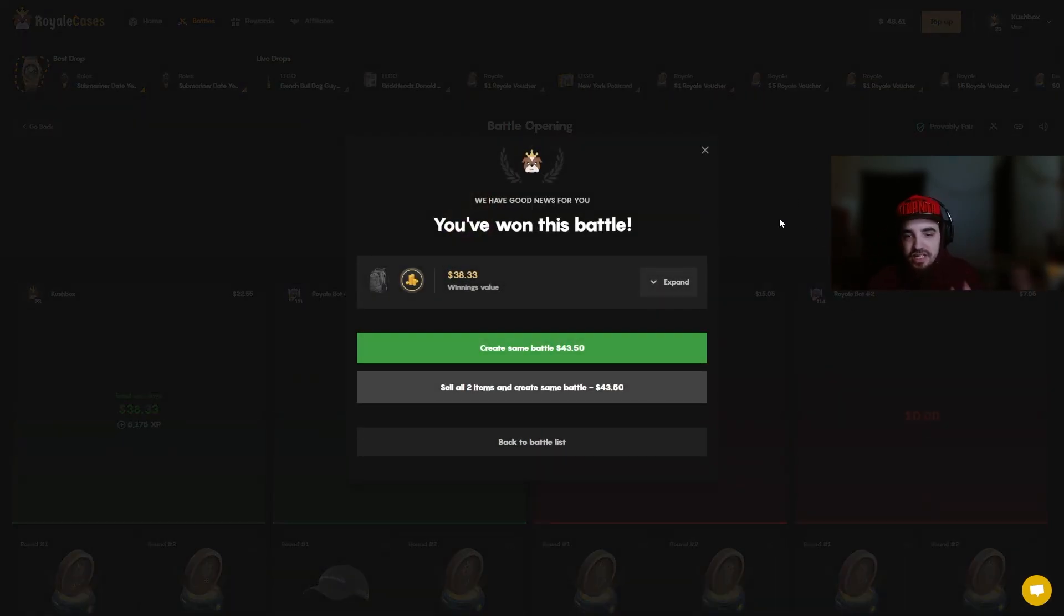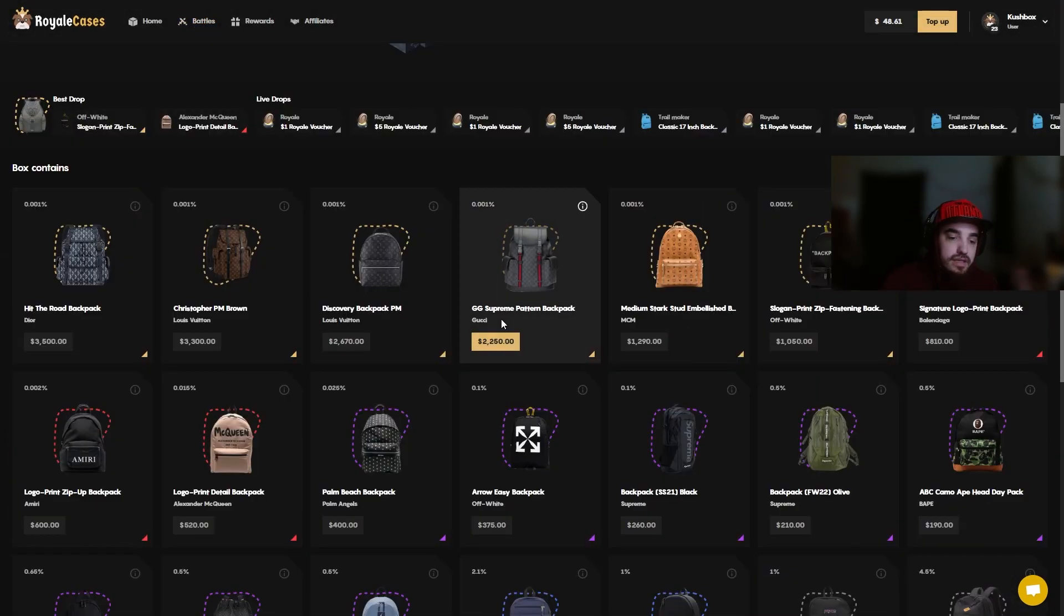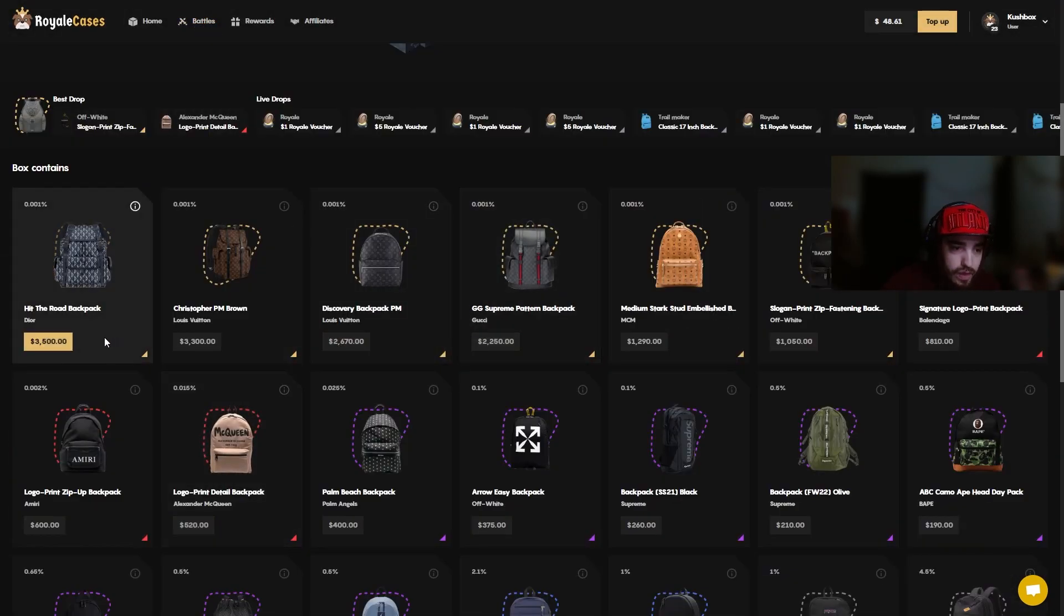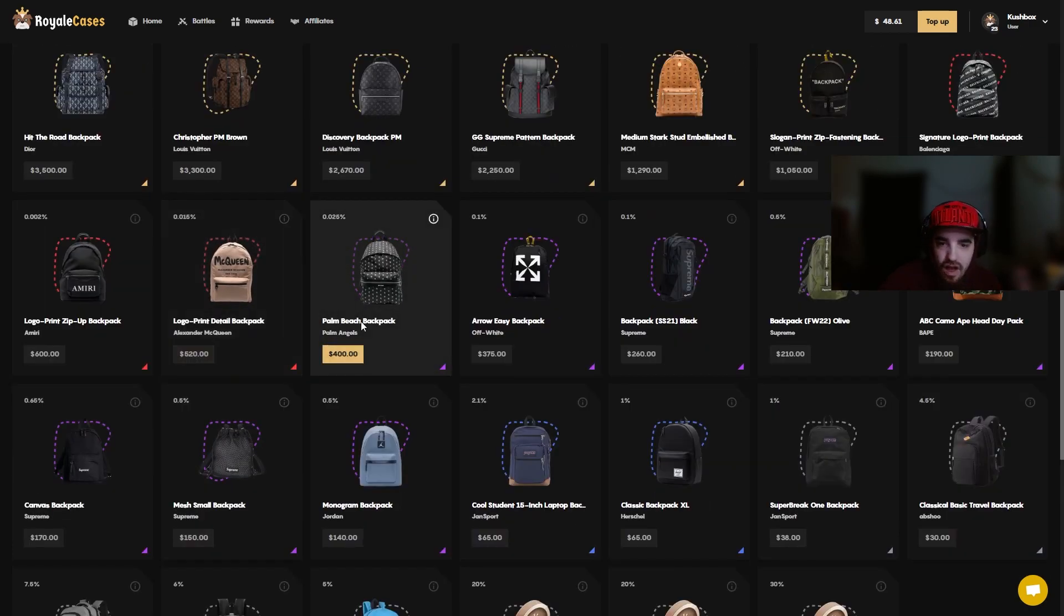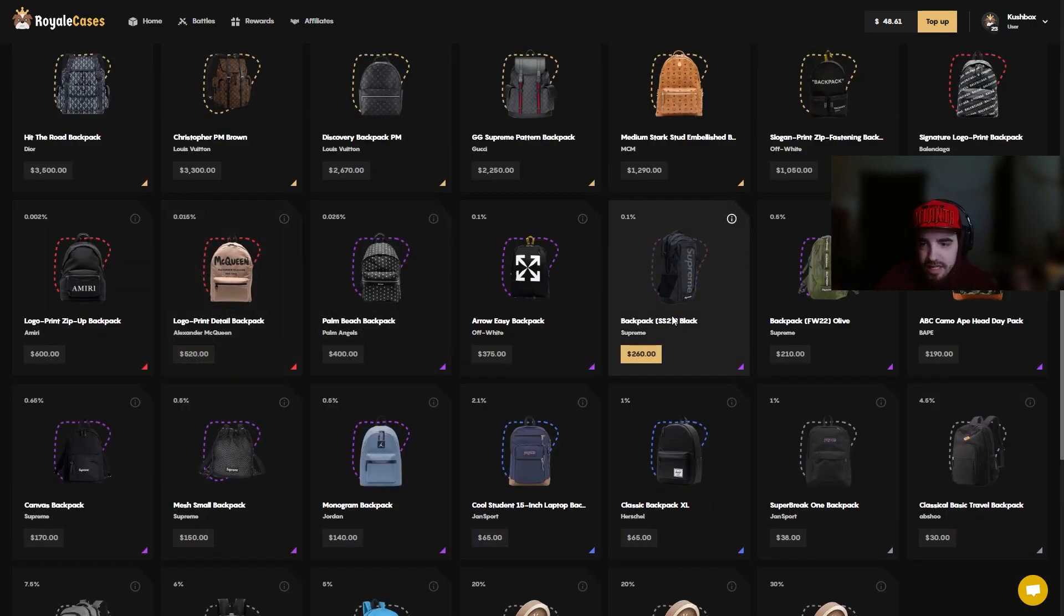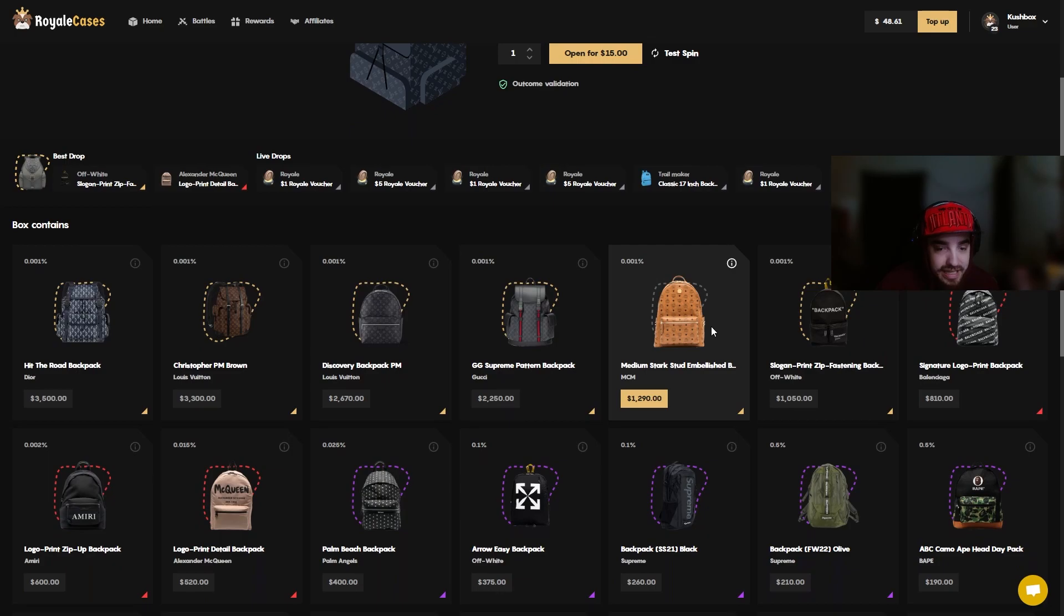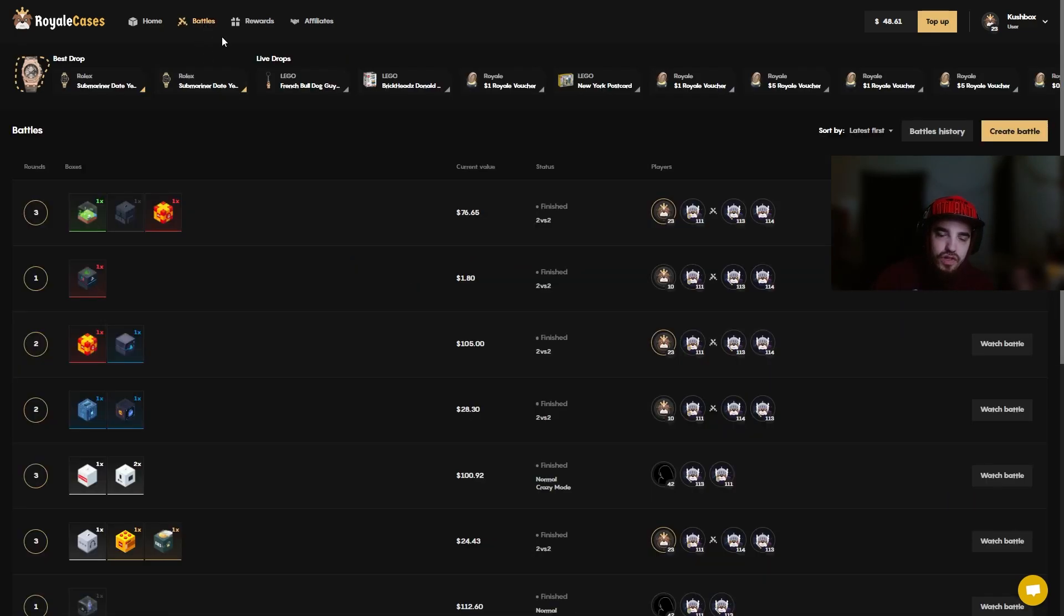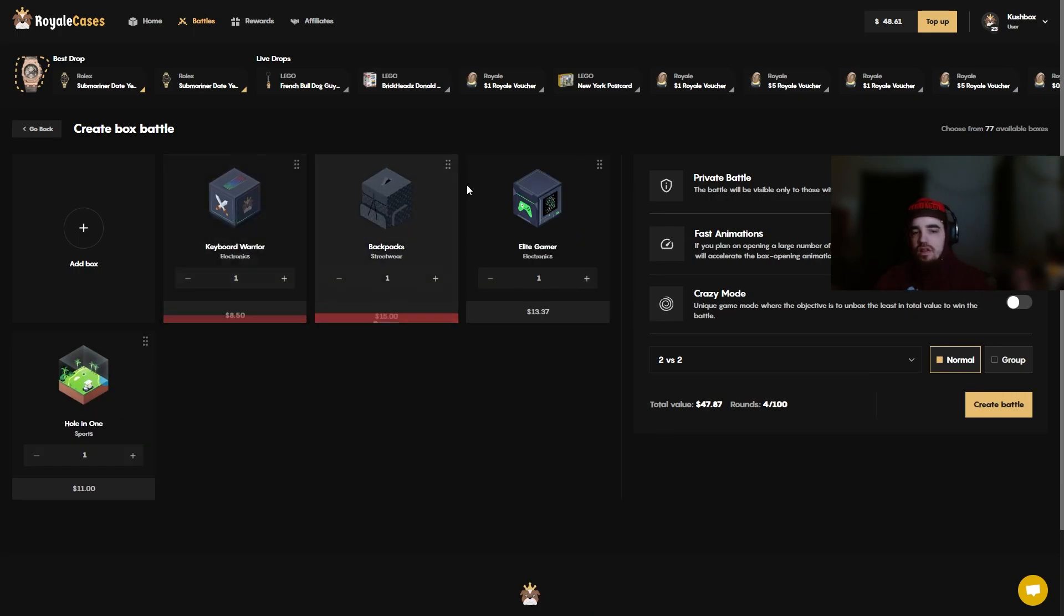Let's check the odds on the backpack case real quick. This is why we're doing the backpack case - you can pull a $3000 backpack out of here. Like obviously the odds are not in your favor, but when you do hit it's gonna be something nice. That's for sure. That's why I like adding it to battles right now. Let's run another one.